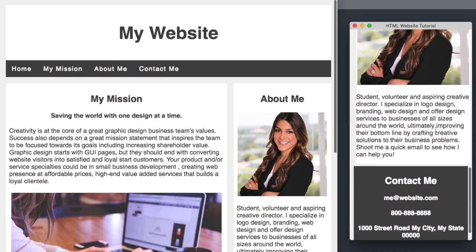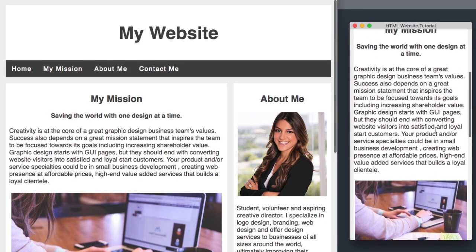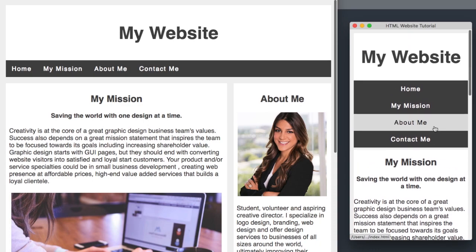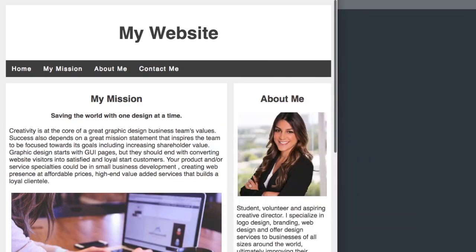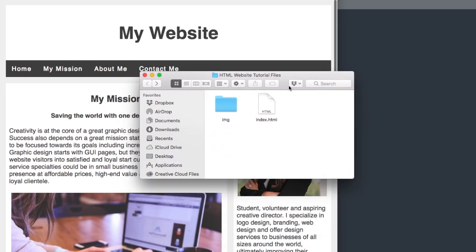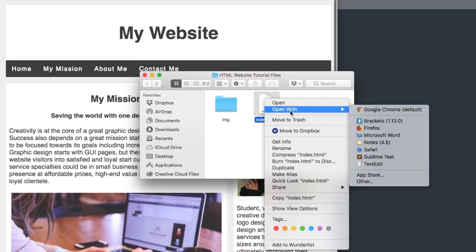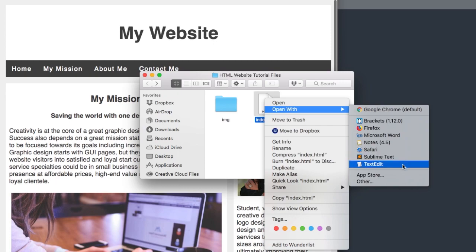From the bottom we have the footer, then the about me section, then the my mission section, then the navigation and our header at the top. In the description of this video will be the HTML website tutorial files you can download for free, which will include index.html. I'm going to have it open in Sublime Text, the free text editor. You could also use TextEdit on a Mac or Notepad on a PC, but I highly recommend Sublime Text.